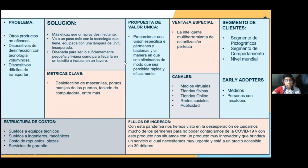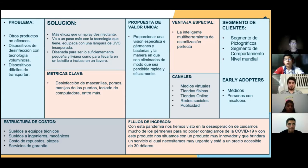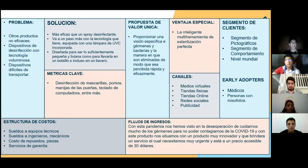Tenemos la Estructura de Costos: el sueldo a los equipos técnicos, el sueldo a los ingenieros mecánicos, el costo de repuestos y piezas, y el servicio de garantía del producto. En los Flujos de Ingresos, todos sabemos lo mal que hemos pasado frente a esta pandemia, cuidándonos del contagio por el virus de la COVID-19. Con este producto nos posicionamos en el mercado con algo muy innovador que brindará un servicio urgente y necesario, a un precio muy accesible de 30 dólares.